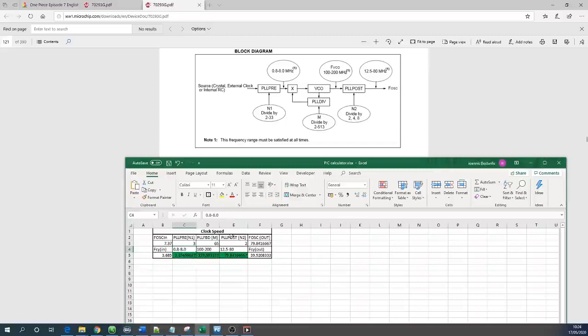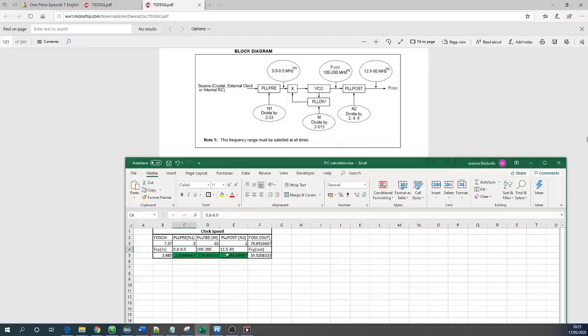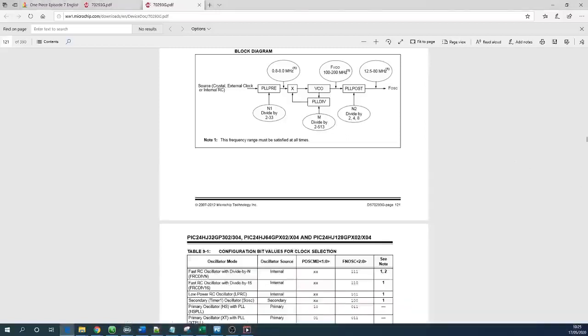In the next point after the VCO I have used 65 which gives me 159 and again we are within the range. And then at the next point the PLL post divider we are going to use 2 which again gives us 80 megahertz roughly which is 40 MIPS. 40 MIPS means 40 million instructions per second.